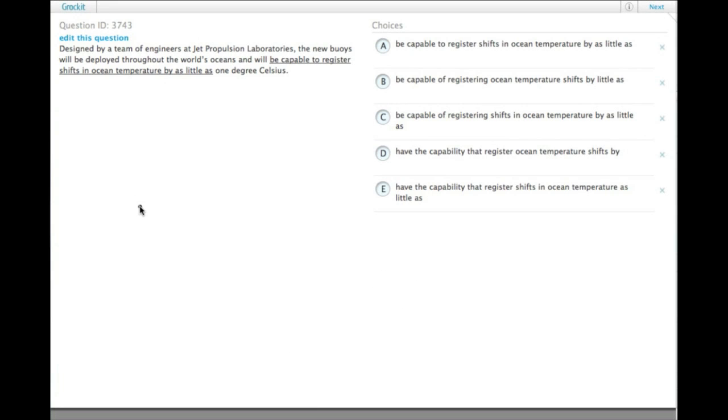Designed by a team of engineers at Jet Propulsion Laboratories, the new buoys will be deployed throughout the world's oceans and will be capable to register shifts in ocean temperature by as little as 1 degree Celsius.